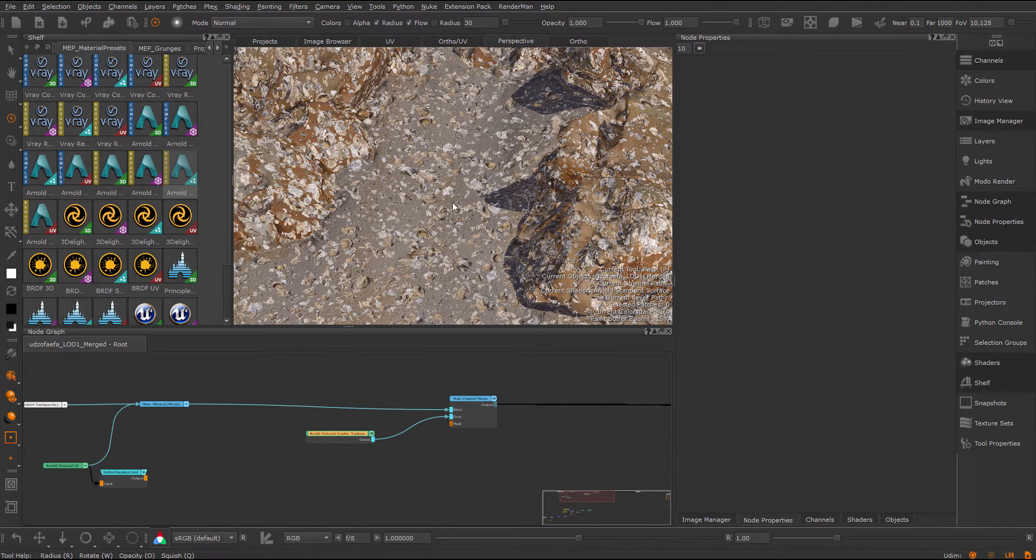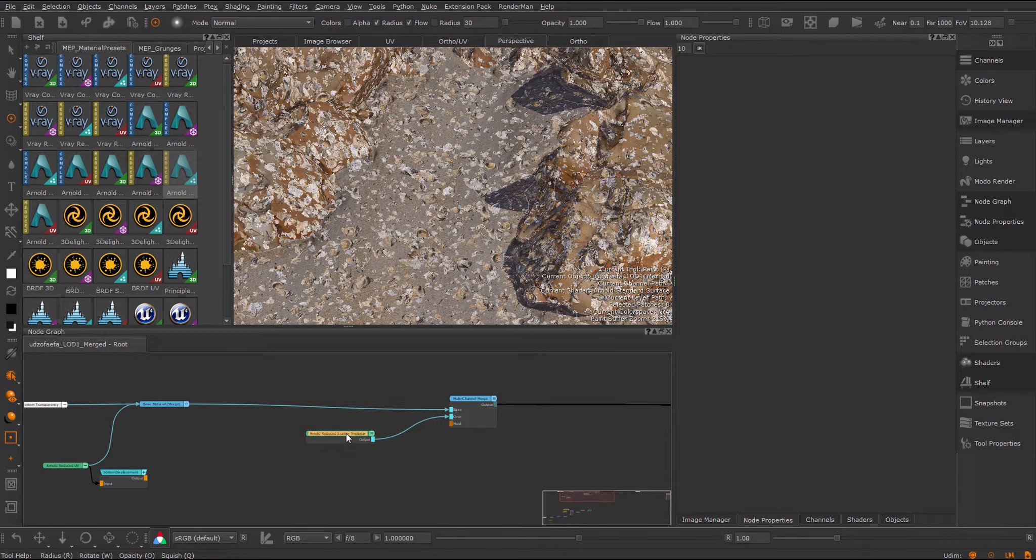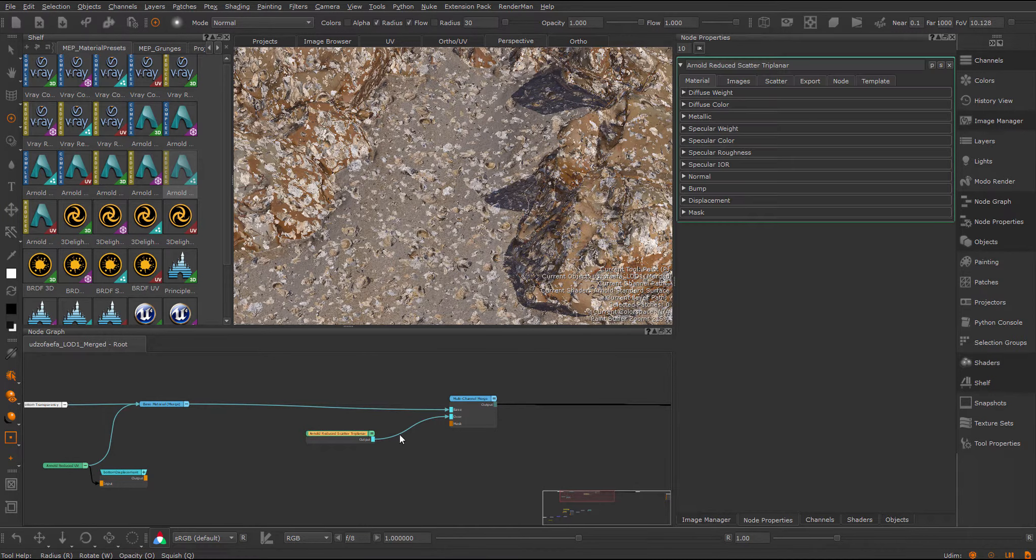After some recompilation time, I'll end up with this decal now scattered across the surface. Let's step into the node properties and have a quick look around.